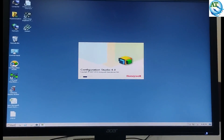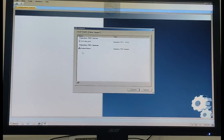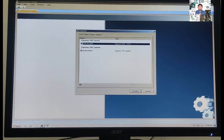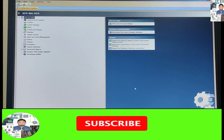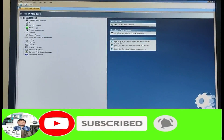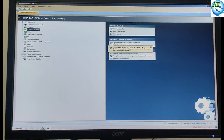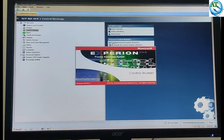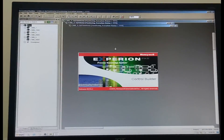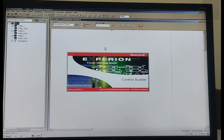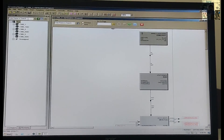We know if you want to change any program, we have to go to the Configuration Studio — this is the logic program software. The Honeywell system uses two types of software: the SMI Web Builder software and the Configuration Studio software for the logic program. We go to the Configuration Studio, connect with the server, and then go to the control strategy, where the process parameters and the controllers of the plant are shown.